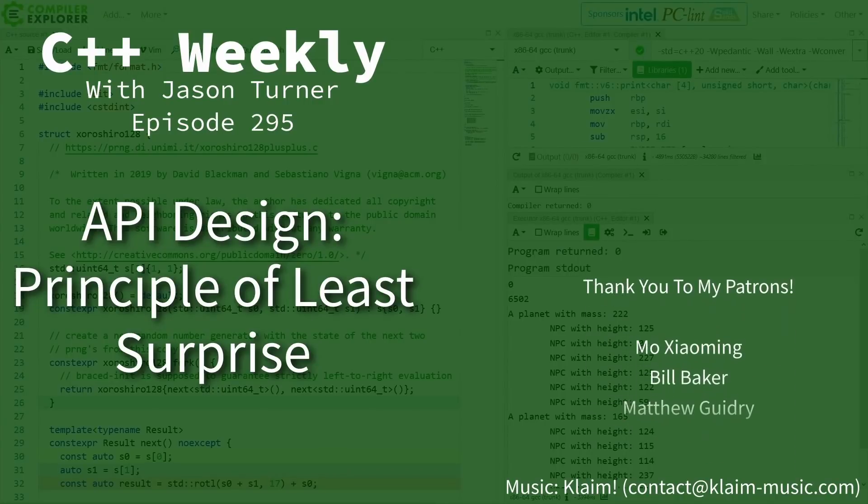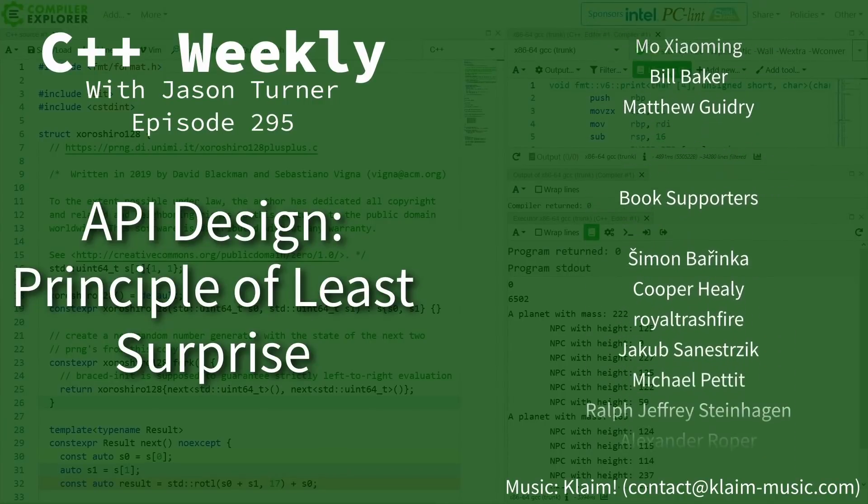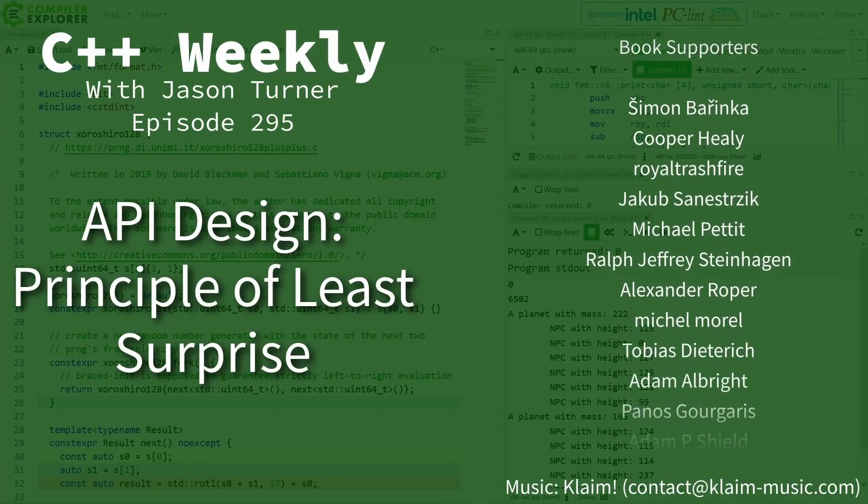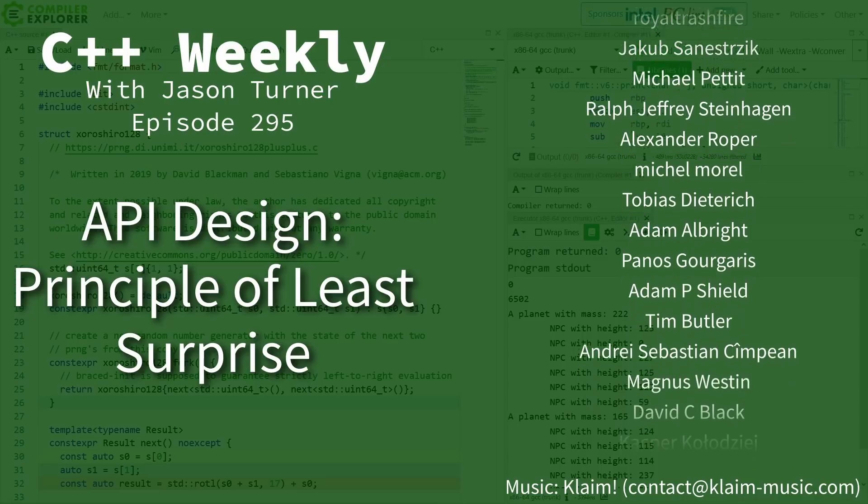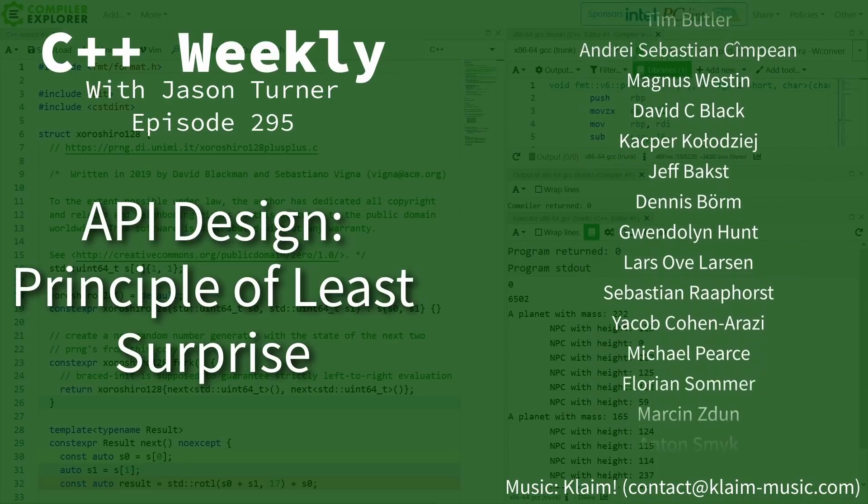Hello and welcome to C++ Weekly. I'm your host Jason Turner, available for code reviews and on-site training.